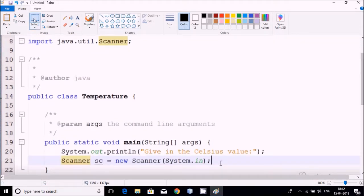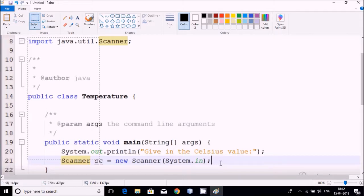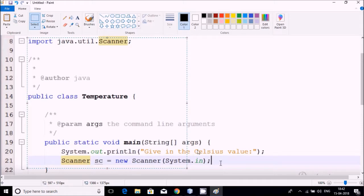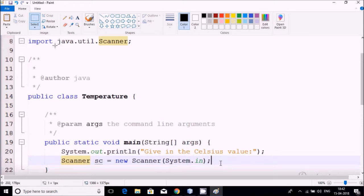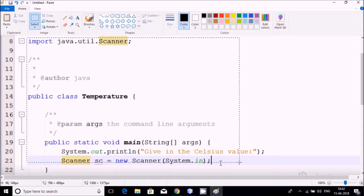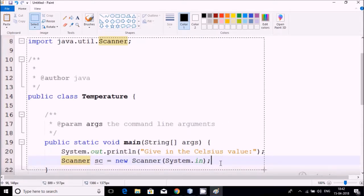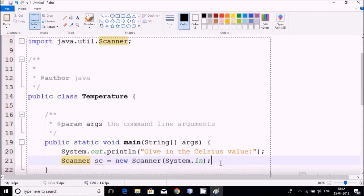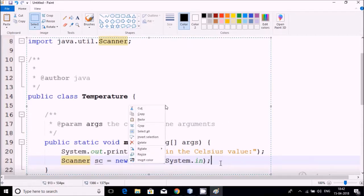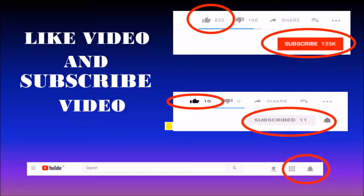Now I am going to do Control V, so now you can see easily the complete code is available there. Now what you have to do, you have to select it very carefully and in a very tricky fashion.